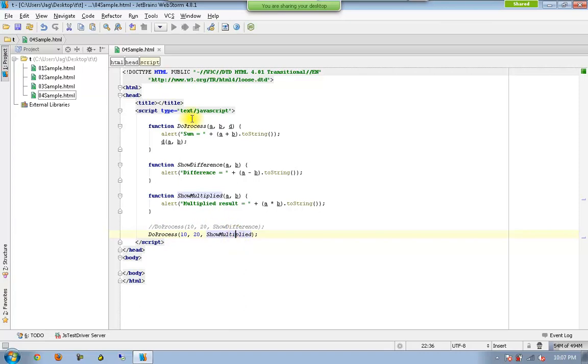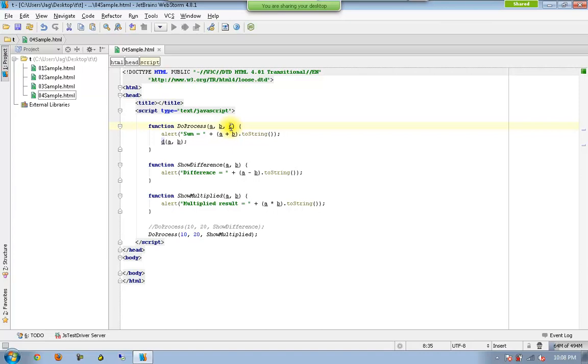And as this doProcess doesn't know anything about this guy, we are storing this function directly inside another variable. Which means D is going to be a function object now. So whenever it is a function object, it can directly execute just with the help of parenthesis. And if the function is having multiple parameters, it is our responsibility to send those parameters as values for the respective function.